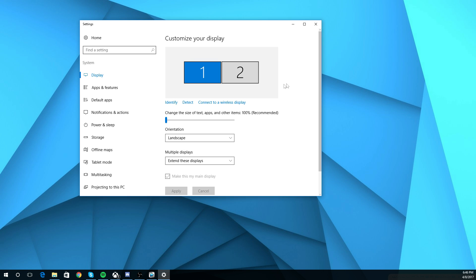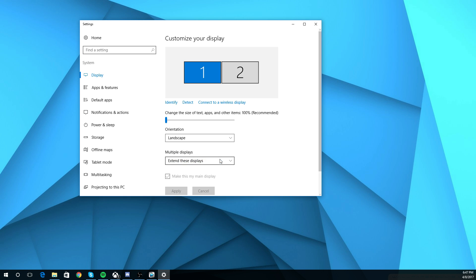So basically, that's all you need to do, really. All you've got to do is order them so they're proper. And you want to click Extend These Displays.